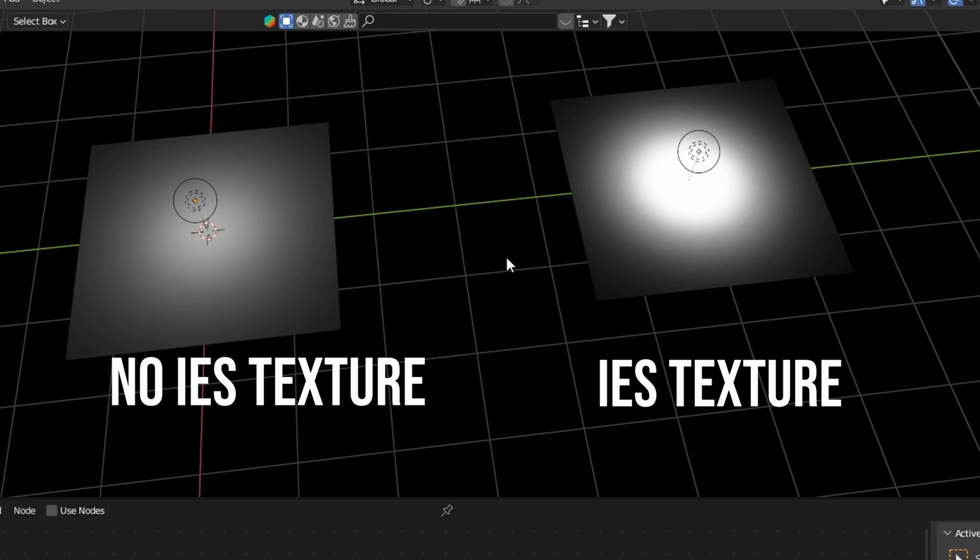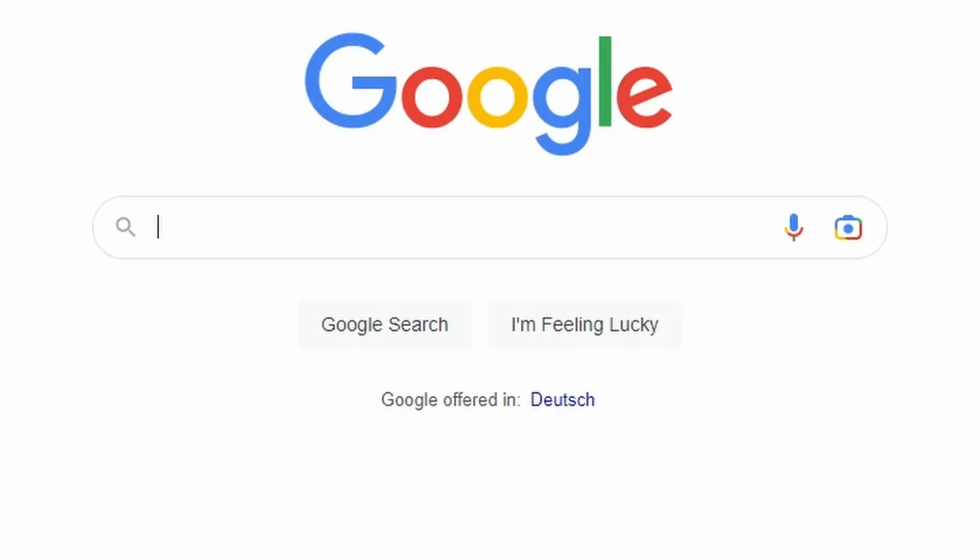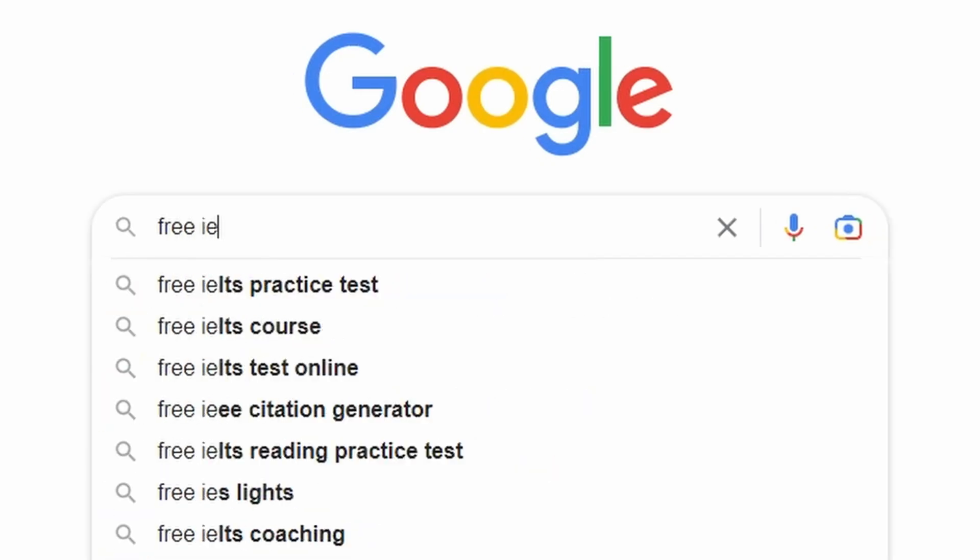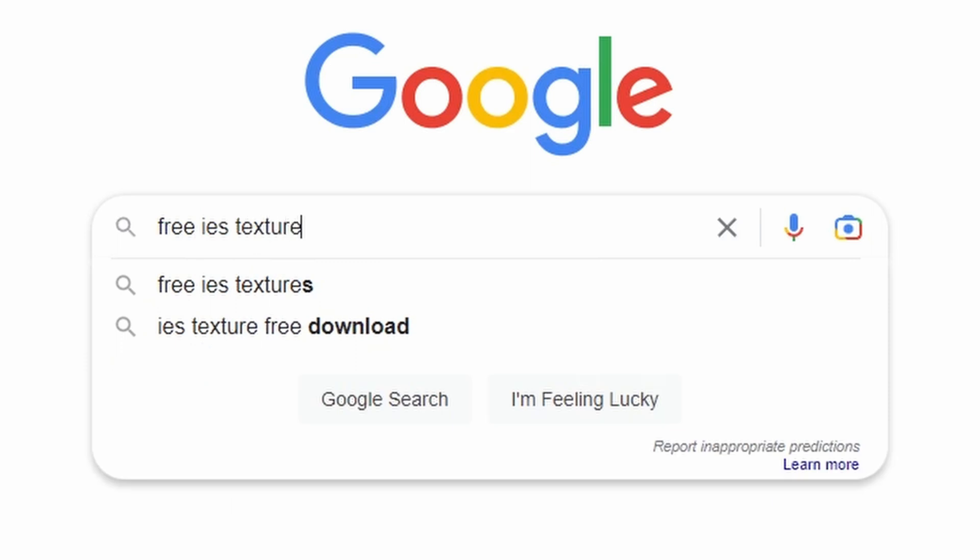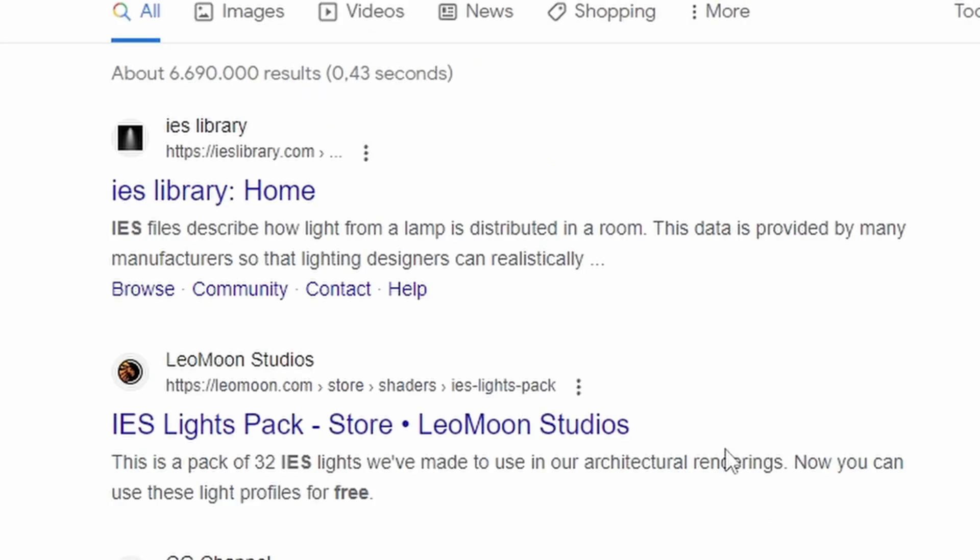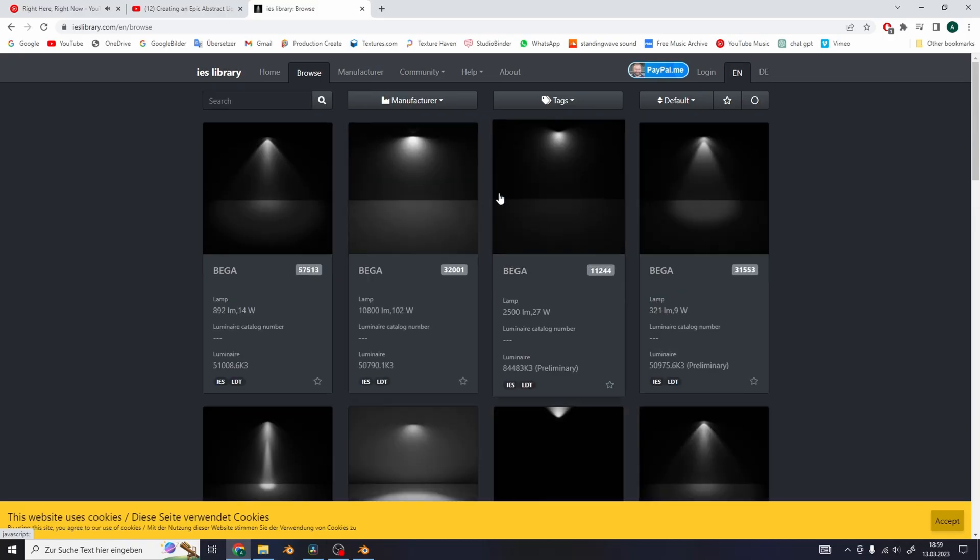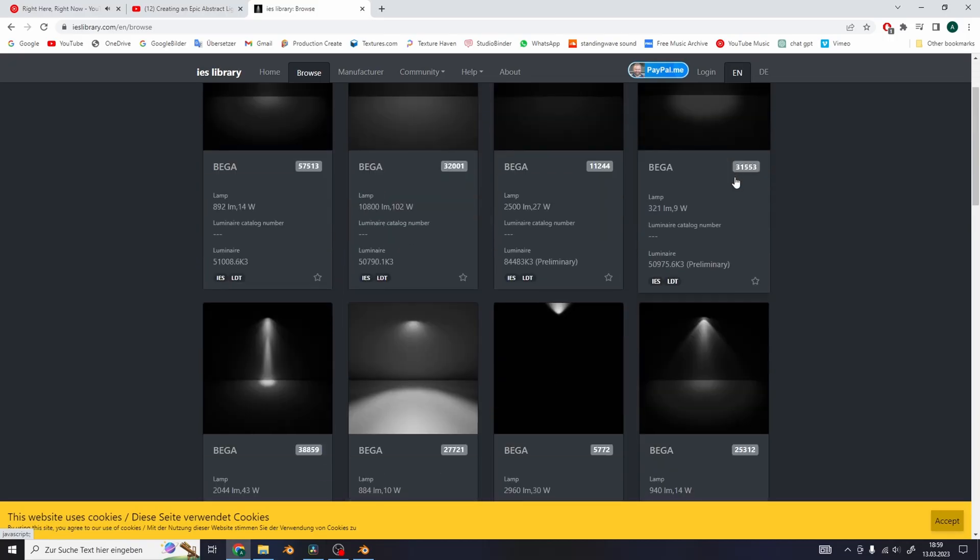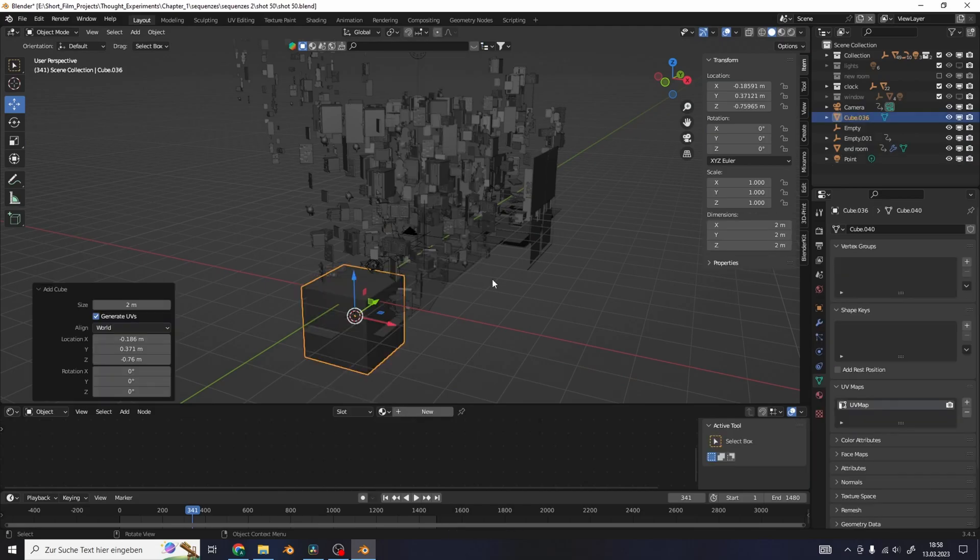An IES texture basically simulates the fall off of a real light source. You can find these textures if you just search for them on Google. IES library for example is a great source of real textures.